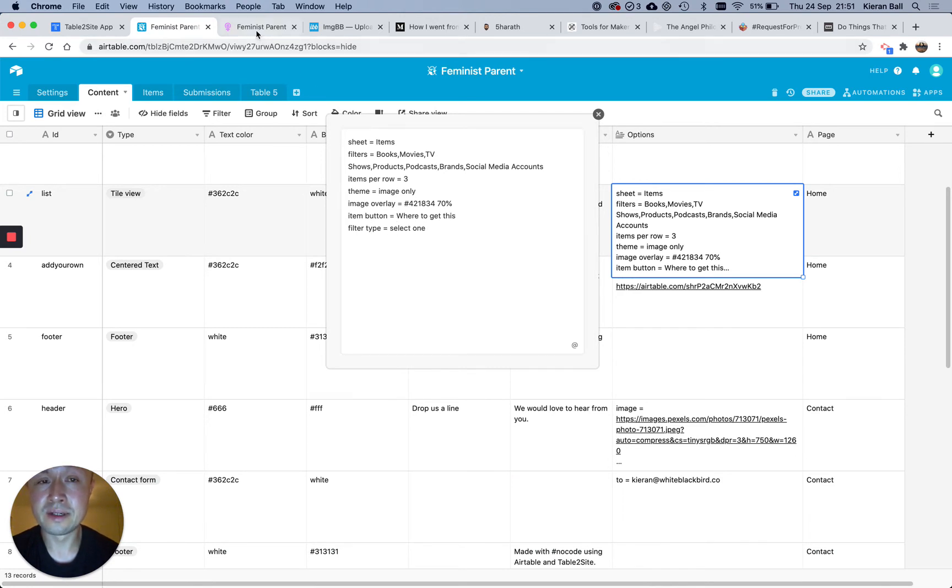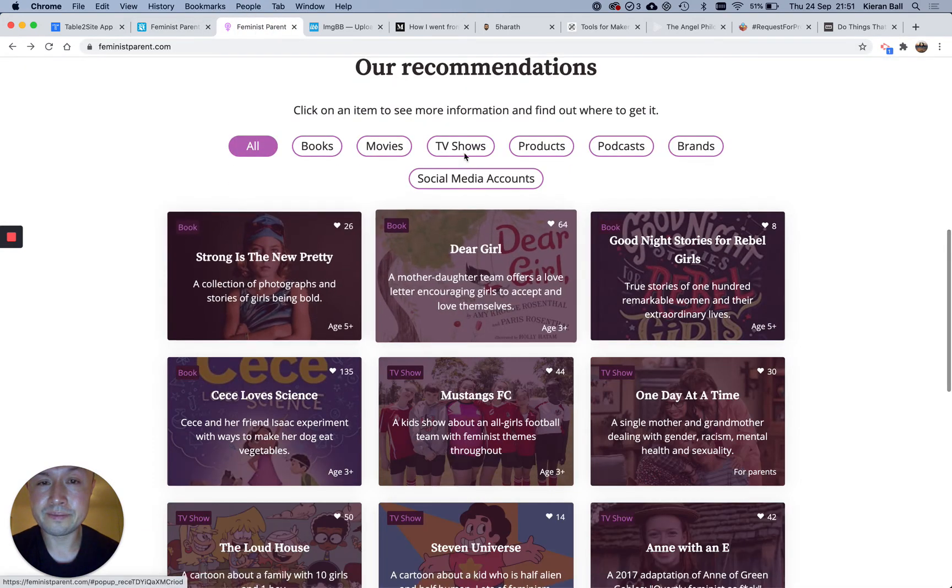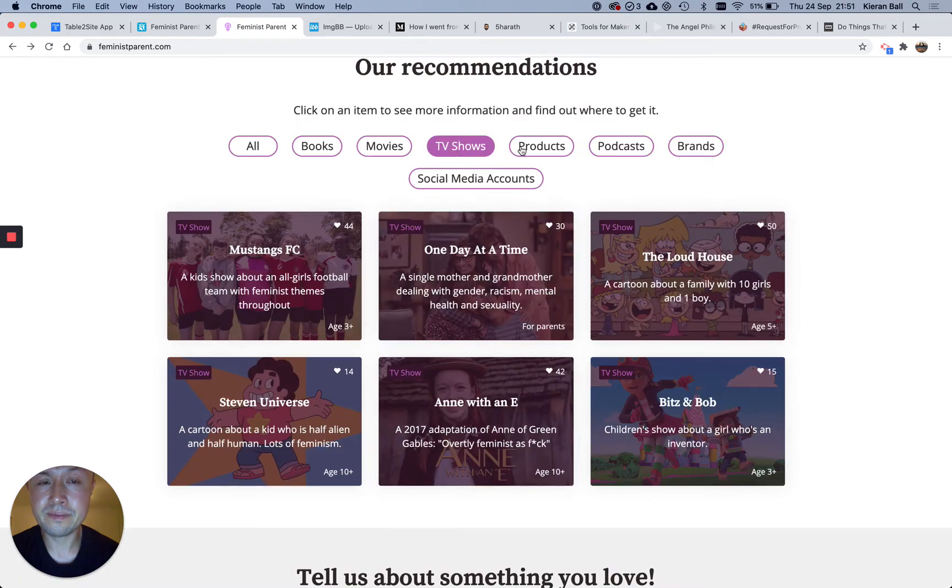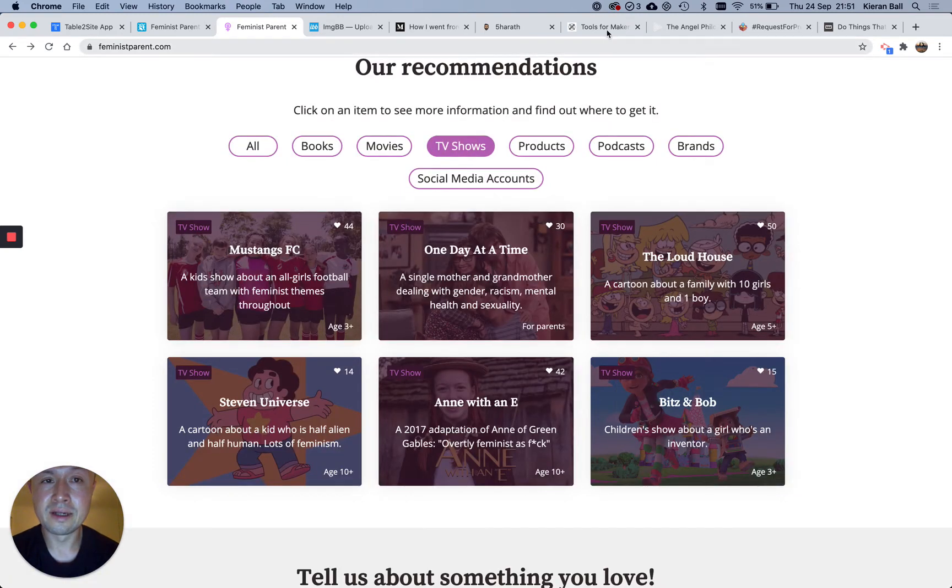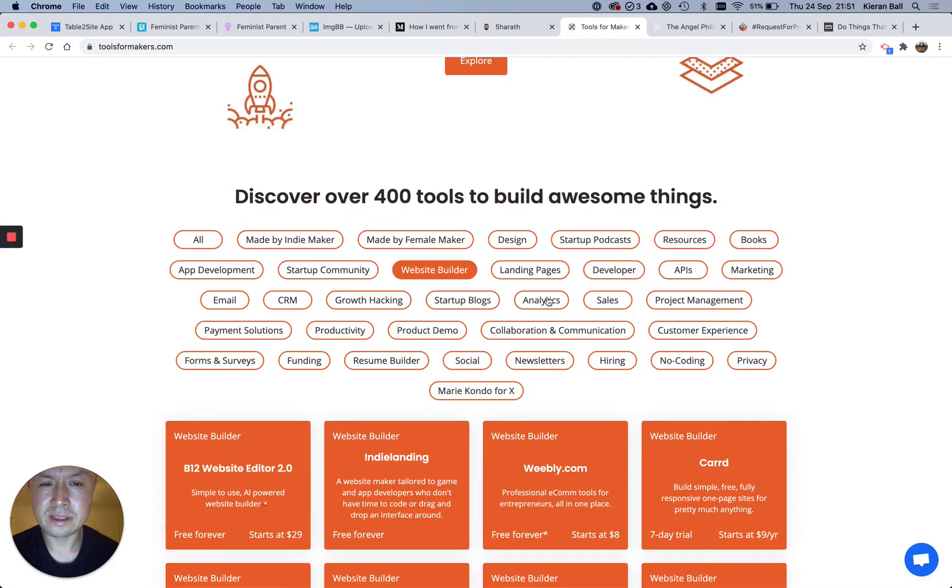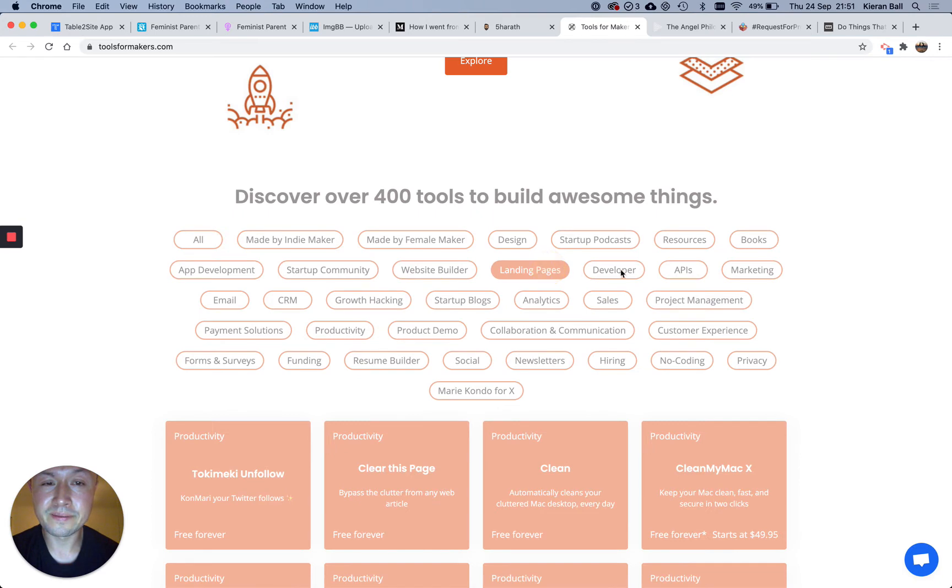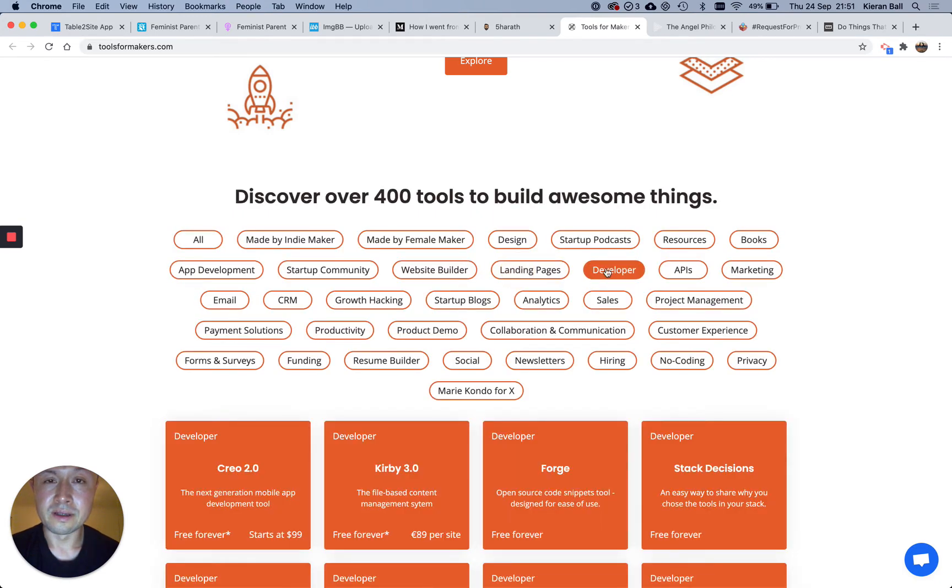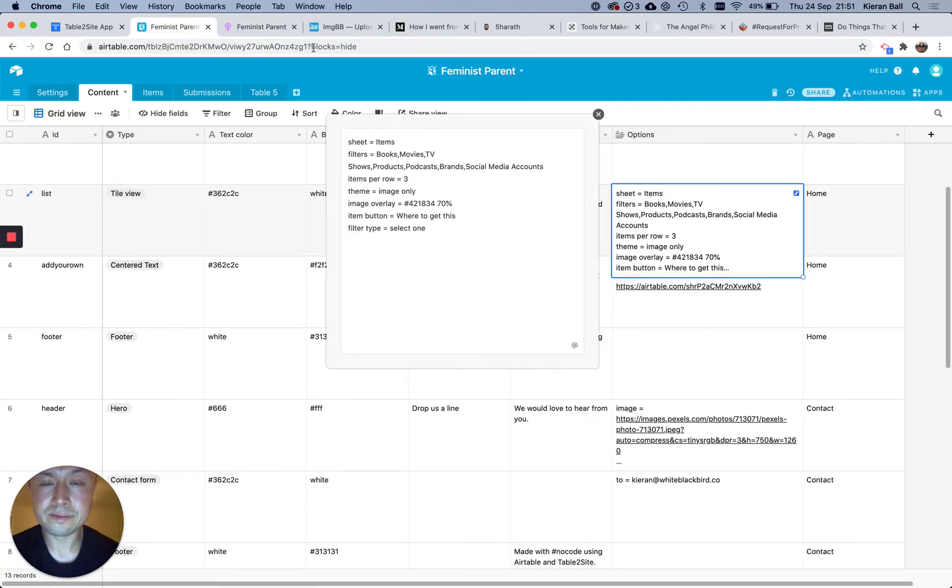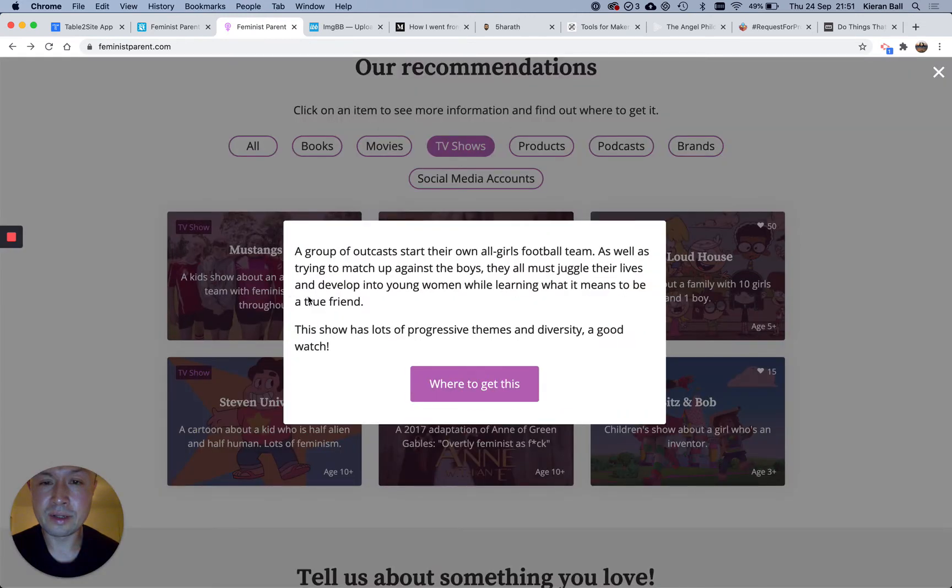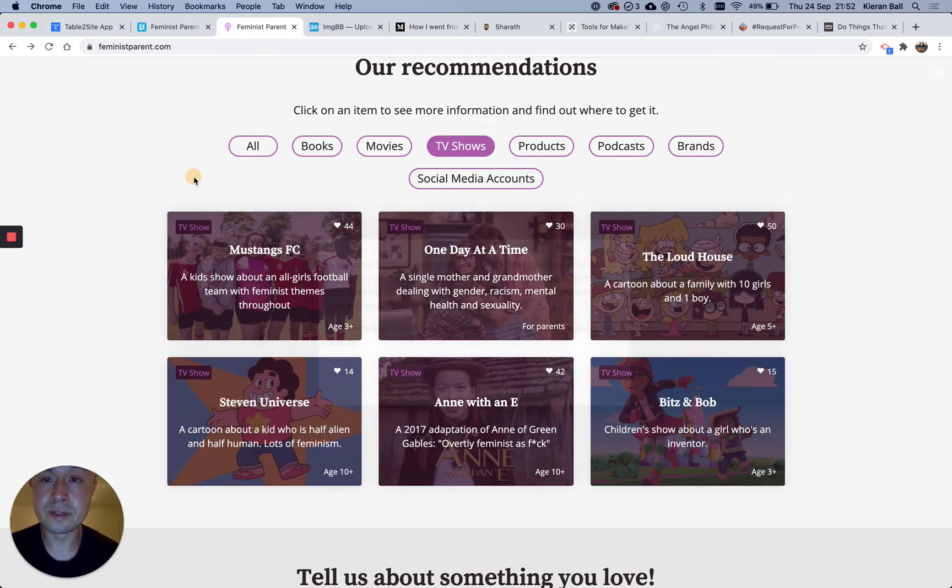So on this site, you select one at a time, and then if you select another one, it will just select that. On the other way you can have it is, I don't know if it's like that on this, but on tools for, yeah, so if you click on two, it will search for both of those things. So that is another option of the way you can make the filter work. And then when you click on the box here, it will show your additional text, and then there's a button where to get this, and that just has a link to whatever you want.